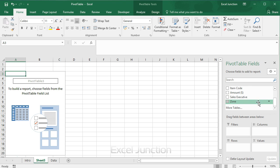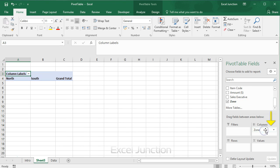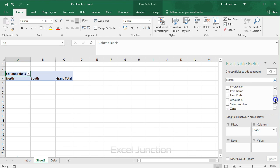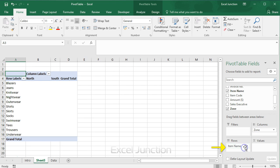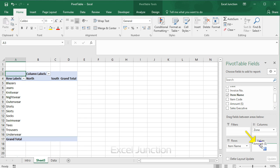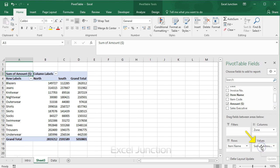Take zone field to the columns area. Item name field to the rows area. And amount field to the values area. Now you can see a two dimensional pivot table.